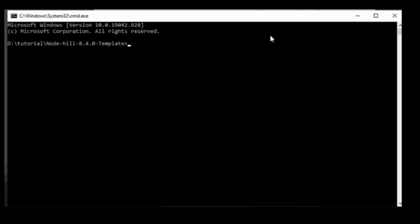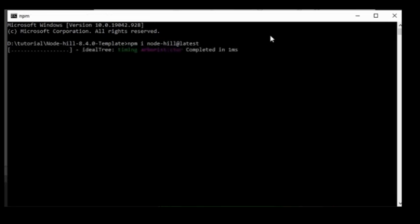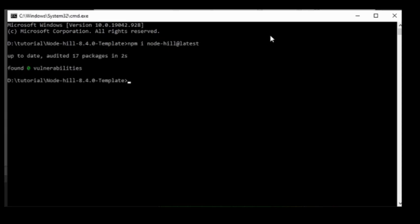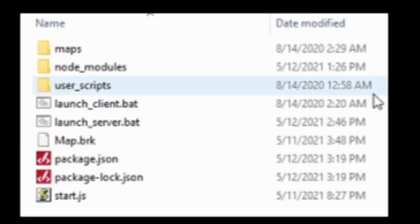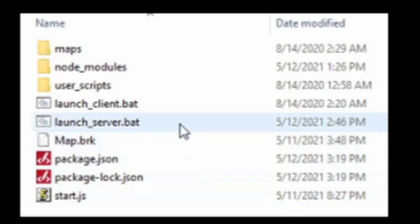Now you're going to want to run this line: npm i nodehill at latest. This will run for a few moments, and then you can close it and click launch server.